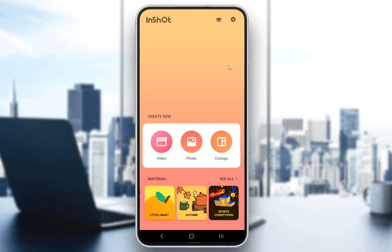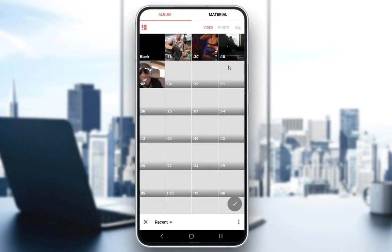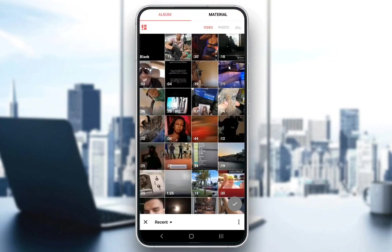To actually remove your audio from your videos, you have to go into the video option, as you can see in the middle of the screen. This is the screen you're going to see when you first enter the app, so just click on video and then pick any video from there.